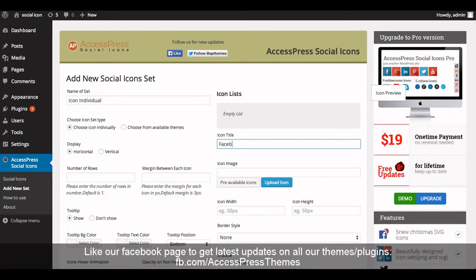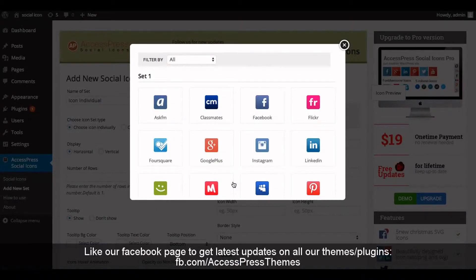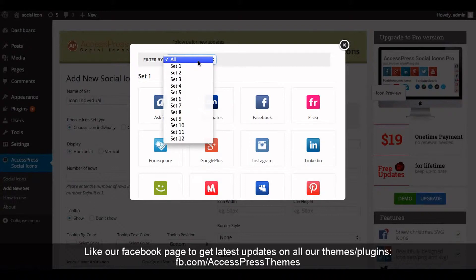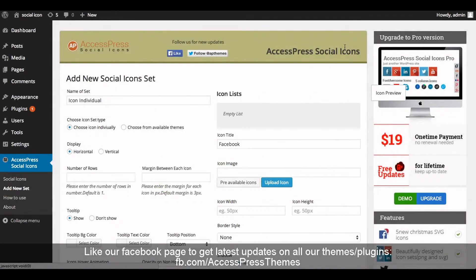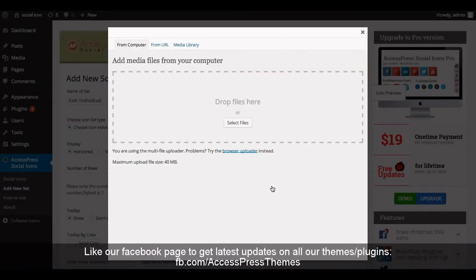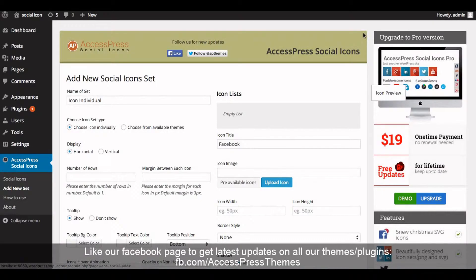Now enter the icon title. In the icon image options, there are two options: either choose from pre-available icons or upload an icon. In the pre-available icons option, there are 12 sets of pre-available themes you can select as per your requirement. Or if you select 'Upload Icon', click on Upload Icon and select your required icons. For now, I'll select from pre-available icons.